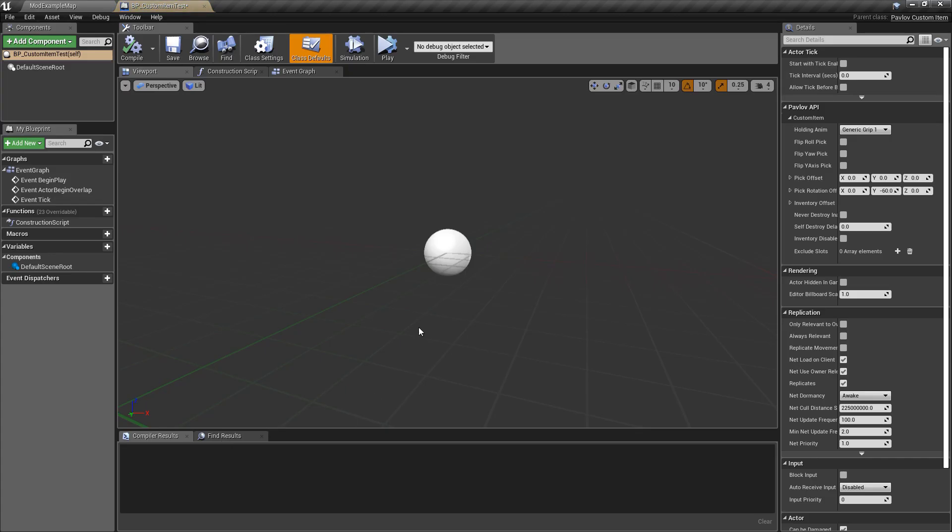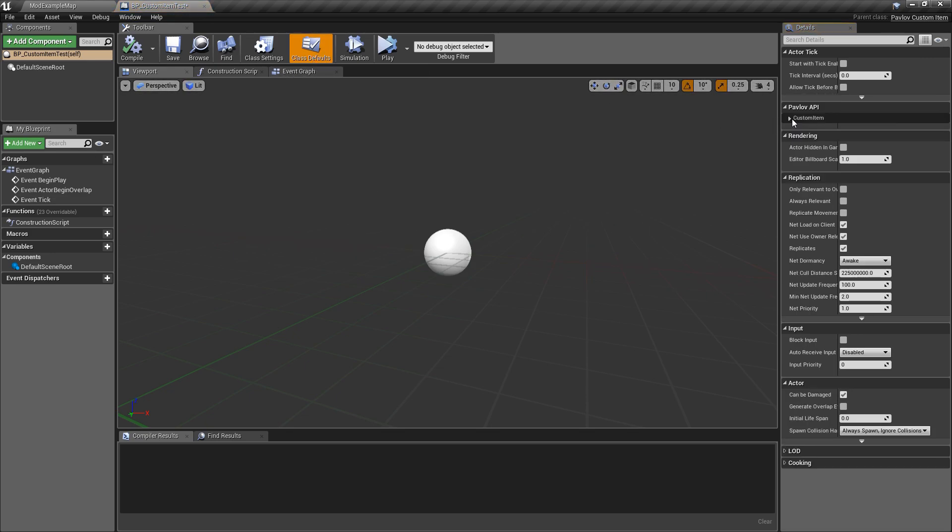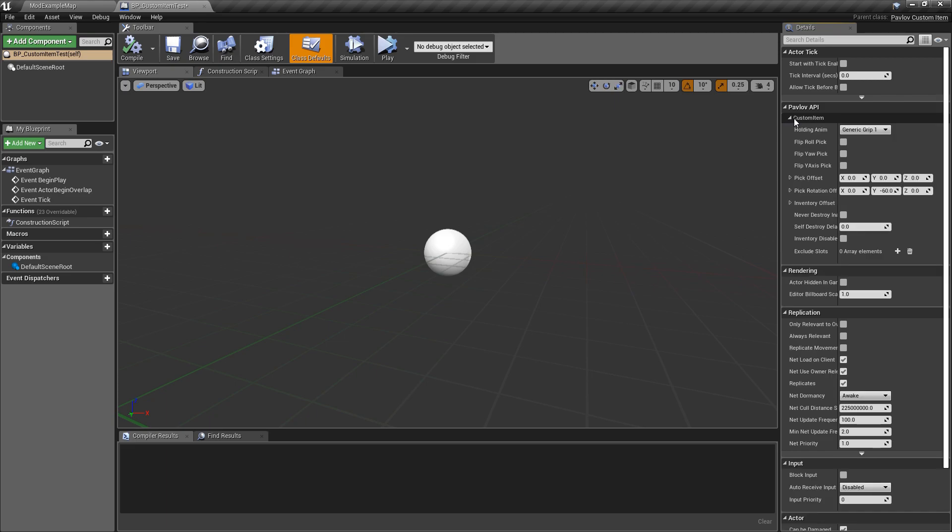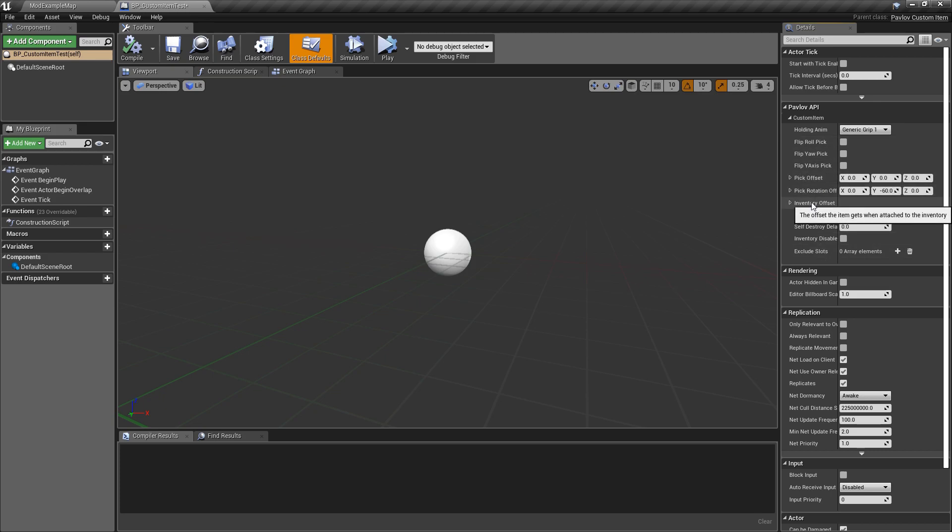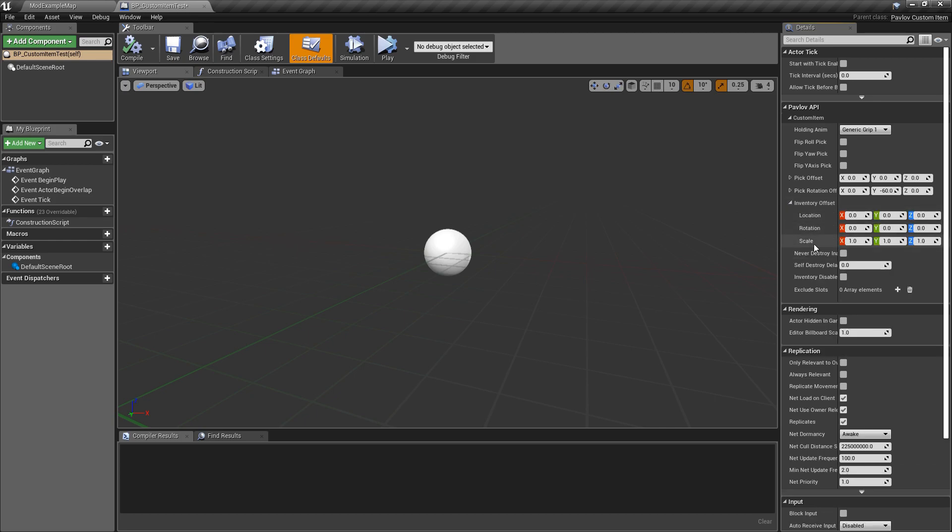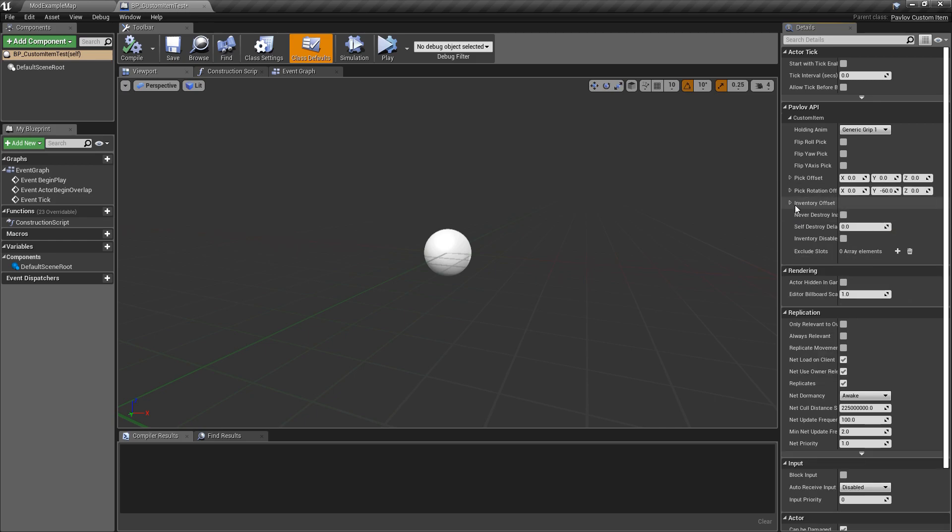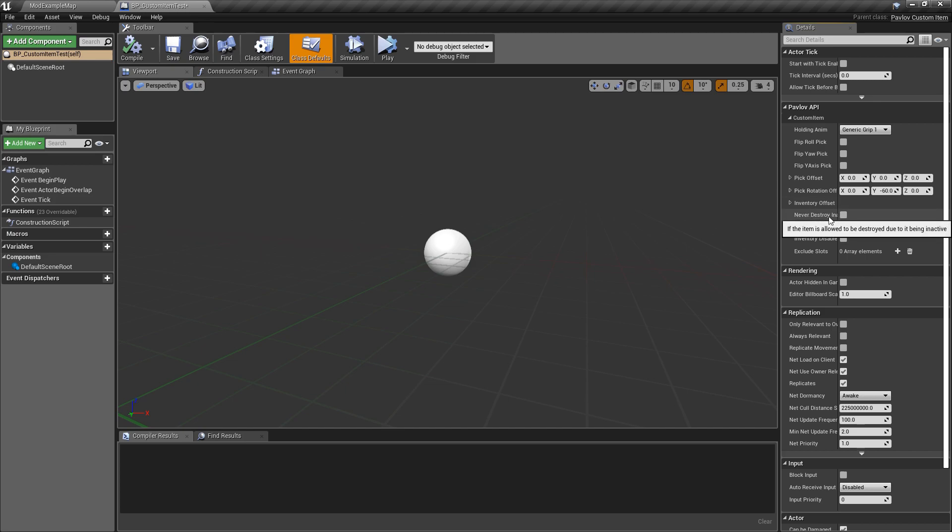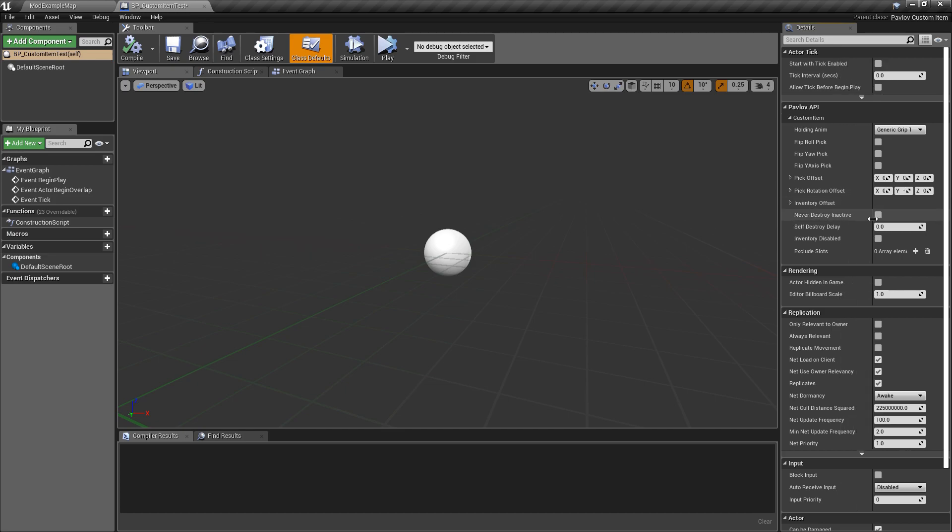We will go back to the custom item and at the top we will select the class defaults which will show all of our defaults on the right hand panel. We will drop down Pavlov API then custom item. Here you will see we have some basic variables exposed to configure the custom item. We mainly have our offsets for our hand which we will go over in a little bit. We have our holding animation which you have a couple different ones to choose from. We have our inventory offset which will be the offset the item sits at for the inventory, and this is relative.